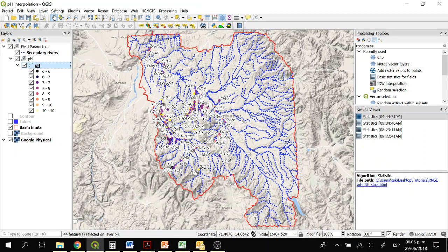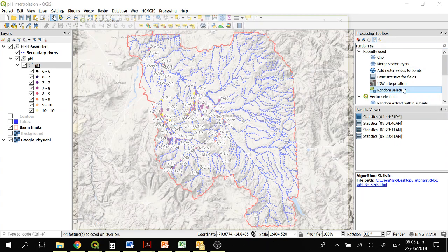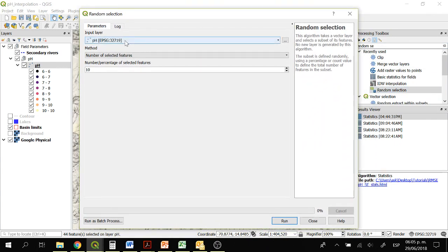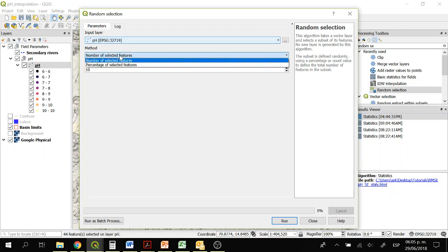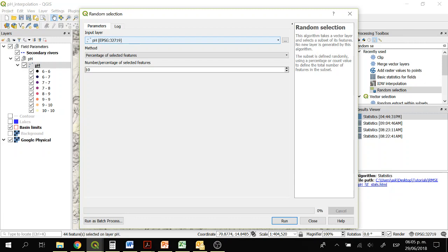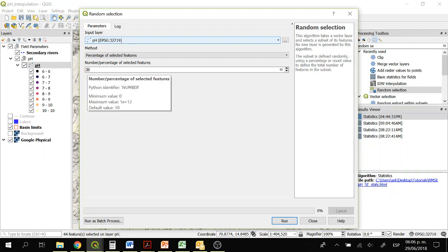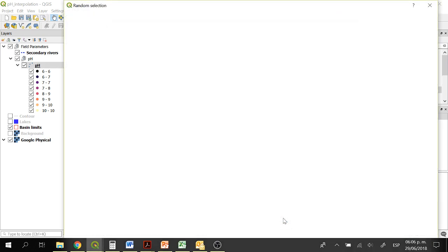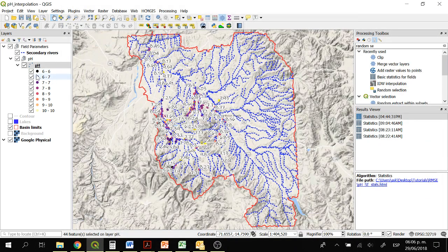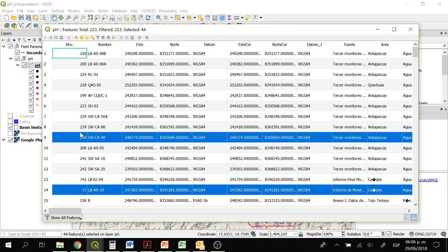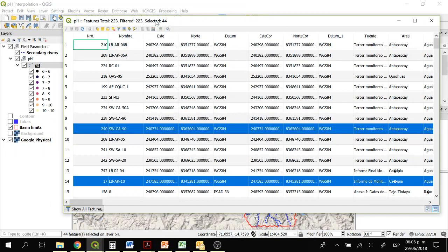Here we have some points and we are not going to use all of them to interpolate the data. We are going to use only 80% of them to interpolate the data and 20% of them as ground control points. To select only 20% we are going to click on random selection. In the input layer we will be using pH, method: percentage of selected features, and number: 20%. Then we will click on run. We can open the attribute table and as you can see we have selected 20% of the data.